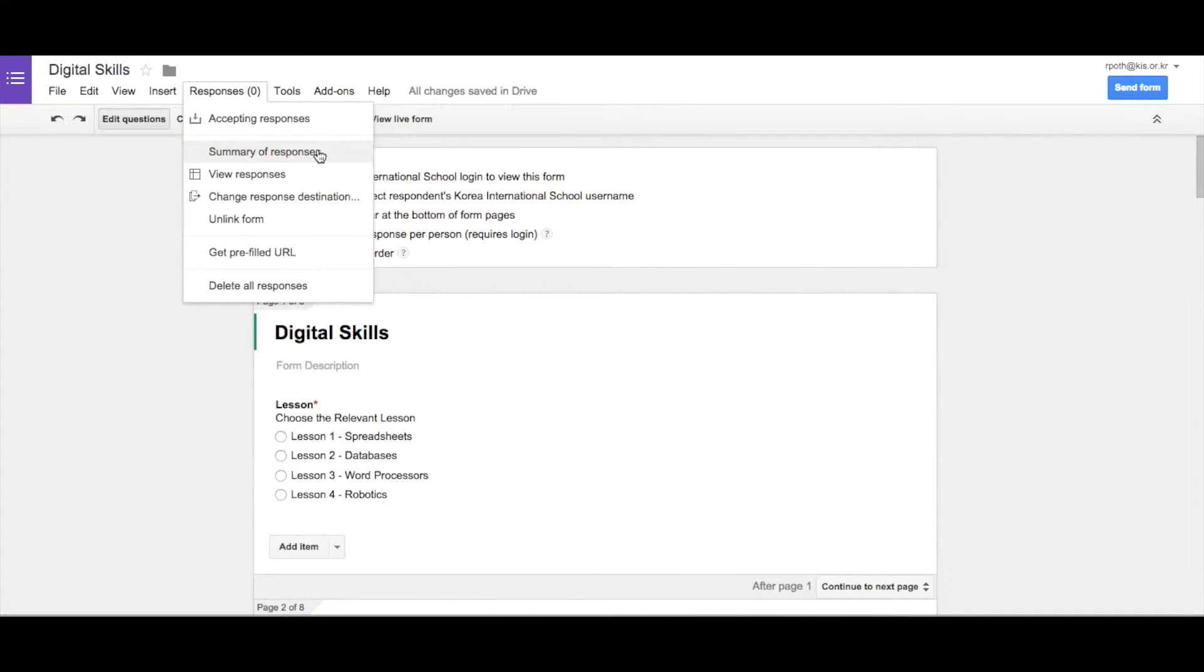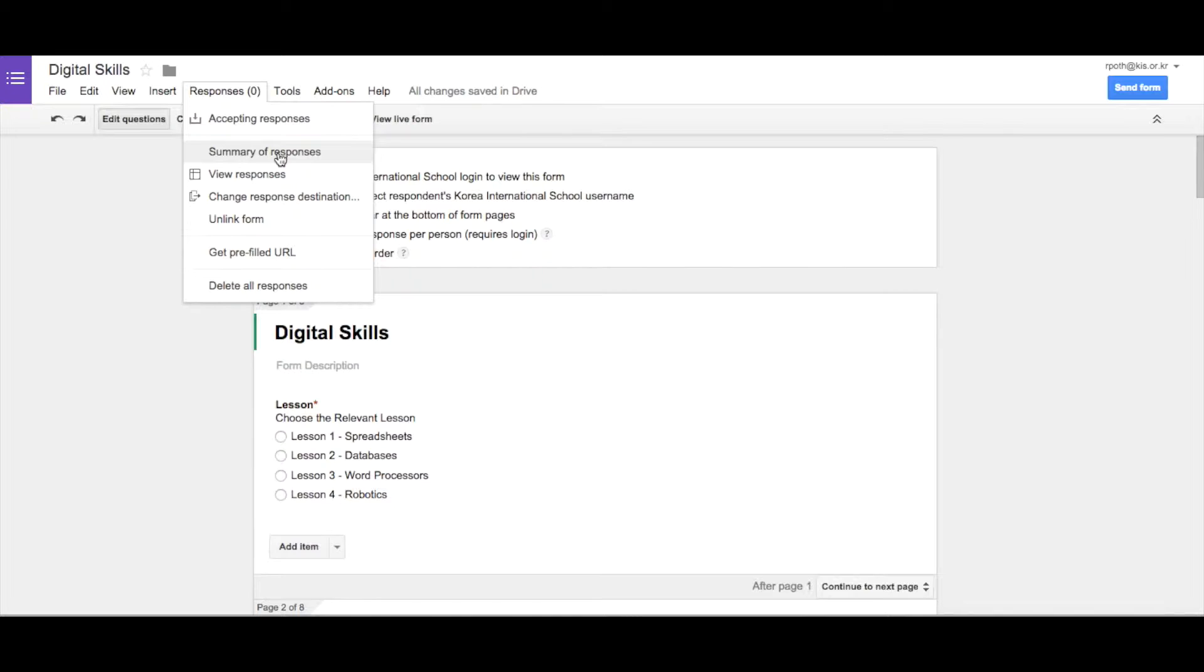You can also look at a summary of responses. Now we have no responses at the moment, so a summary of responses is not going to show much. But this will give you some graphical views, some of the questions that you've been answered in your form. Now we can look at that in maybe further videos.